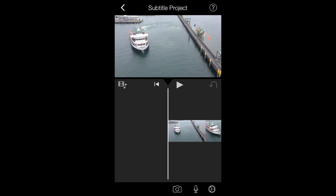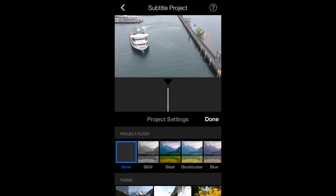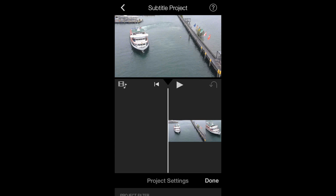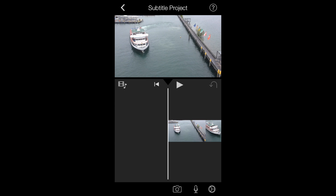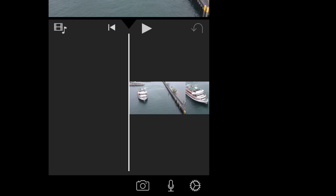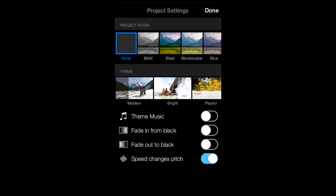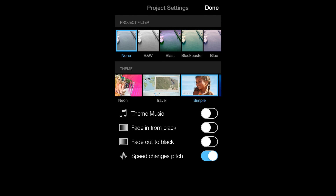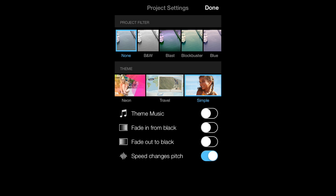The best theme to have for subtitles is actually the Simple theme. You can get there by going to the gear icon right here, and then where it says theme, just make sure you select Simple.